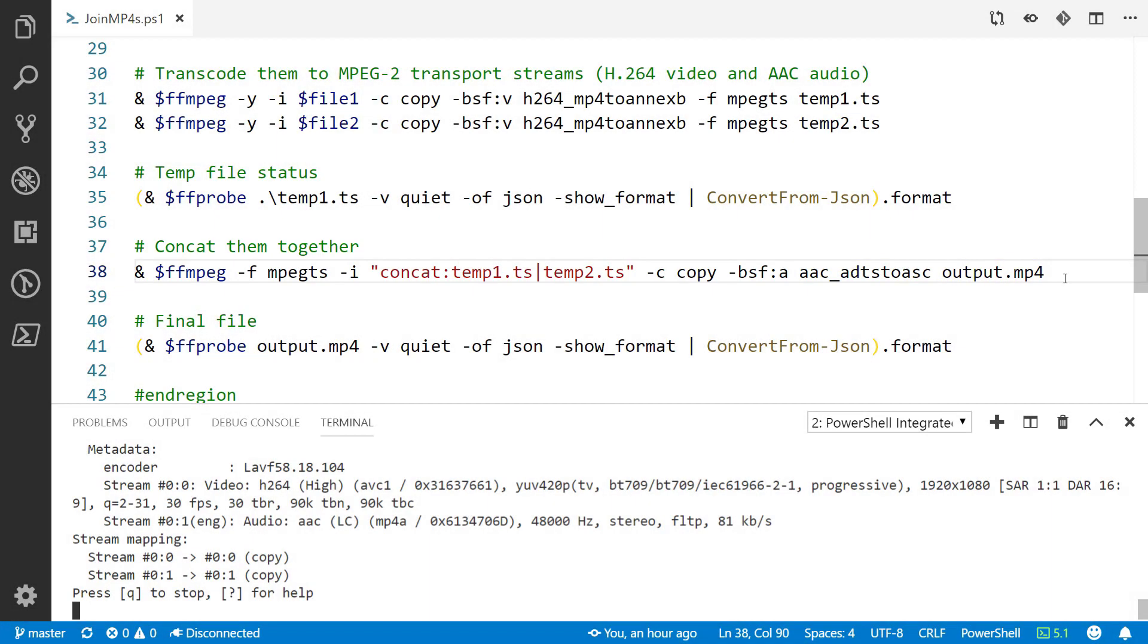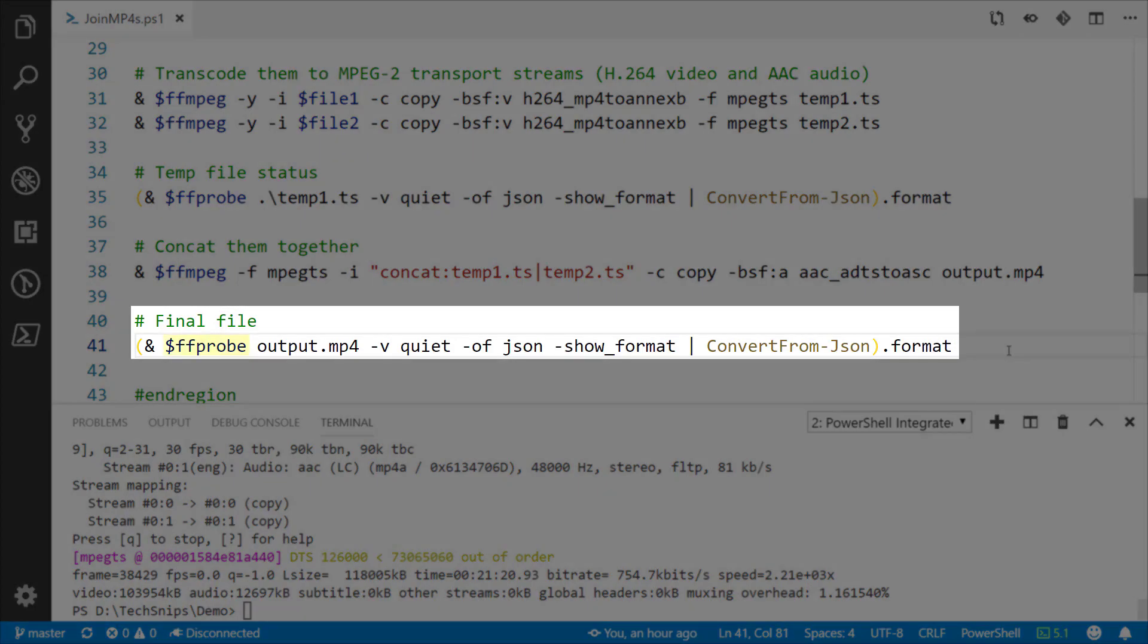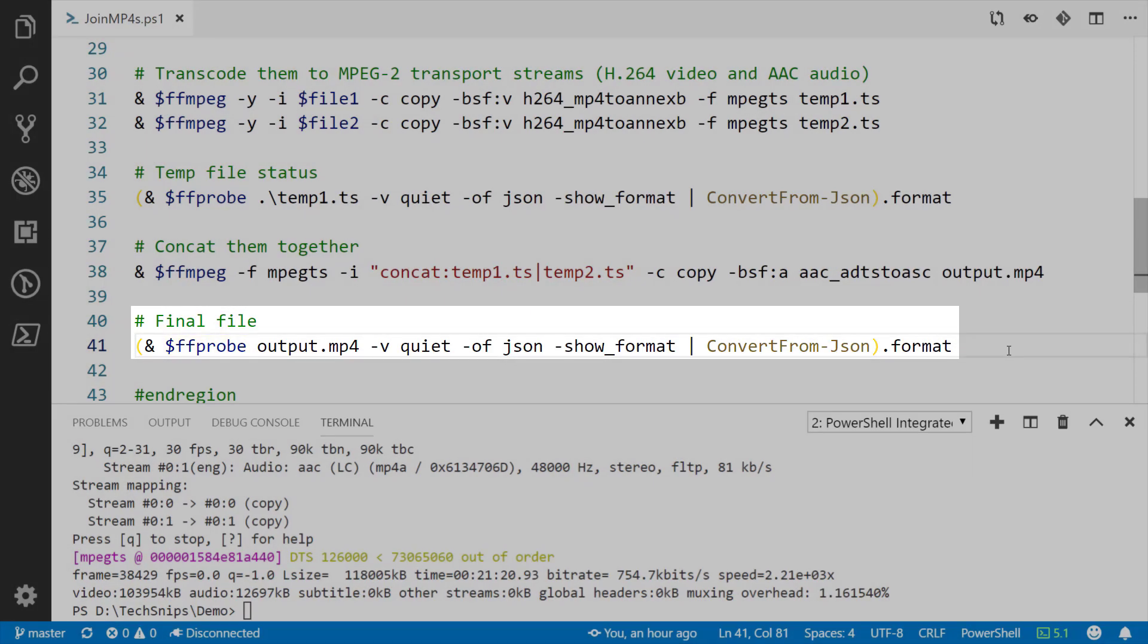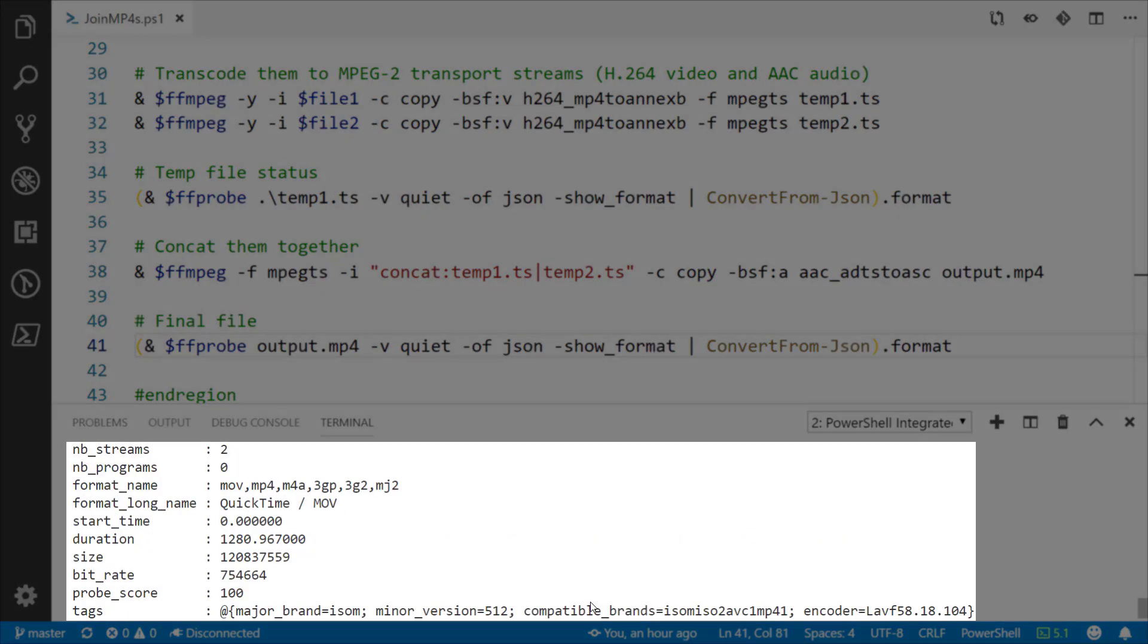So we run this, you'll notice that it goes really fast, about as long as it takes to copy the files. Then we use FFprobe on that final output file. We can see that 470 plus 810 is 1,280, well 1,281 if we round it. But since we're in PowerShell we can do a little better than that.